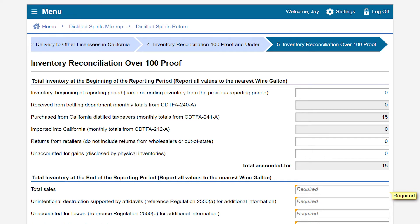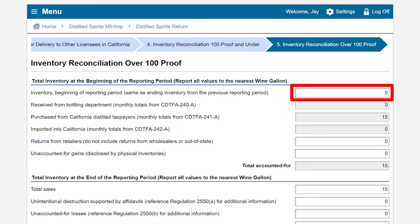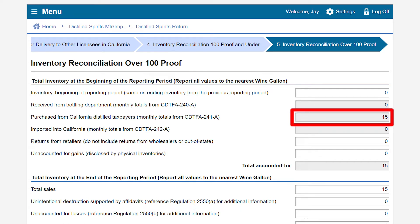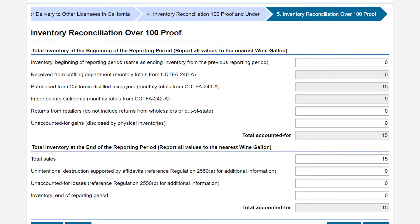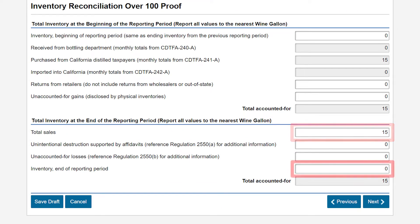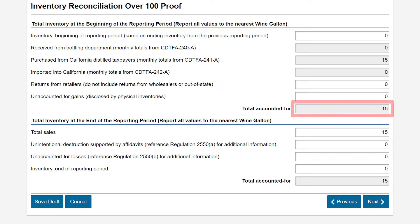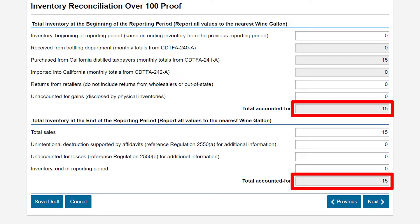On the Inventory Reconciliation Over 100 Proof page, the totals from the previously entered reports will pre-populate. Please note the total inventory at the beginning of the reporting period must be equal to the ending inventory from the previous reporting period. In our example, our ending inventory from the previous reporting period was 0 gallons, so our beginning inventory for this period is 0 gallons. The purchase of 15 gallons from Distilled Spirits purchased or received from other licensees in California brings our total accounted for inventory to 15 gallons. After the total sales of 15 gallons, our inventory at the end of the reporting period is 0 gallons. We will review the page for accuracy by verifying that the total accounted for fields match. If everything is correct, we will click Next to proceed.